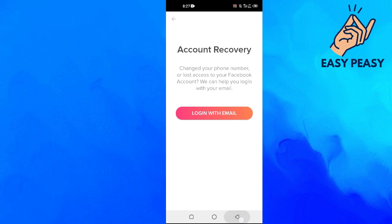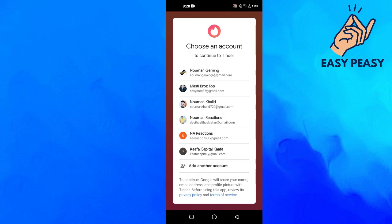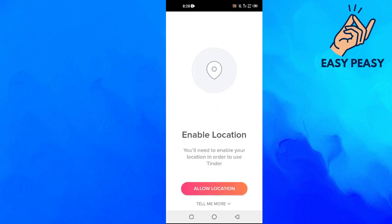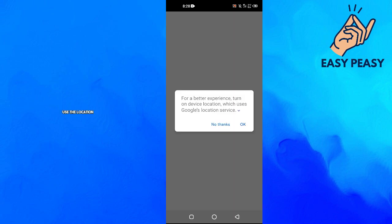For this video we will stick with logging in with the Google account, so we will click on this one. Then we just have to click on our account. You will need to enable your location in order to use Tinder, so we will allow it to use the location.